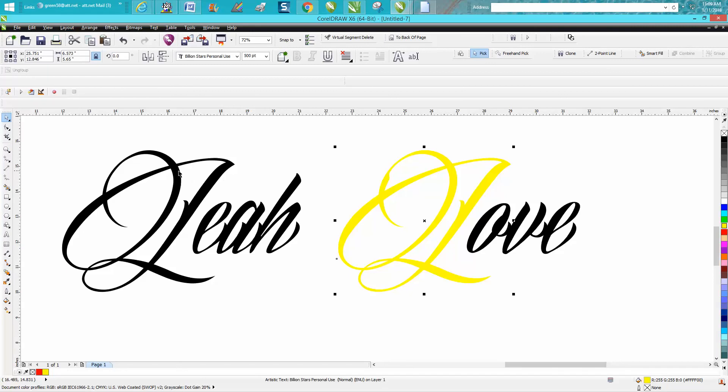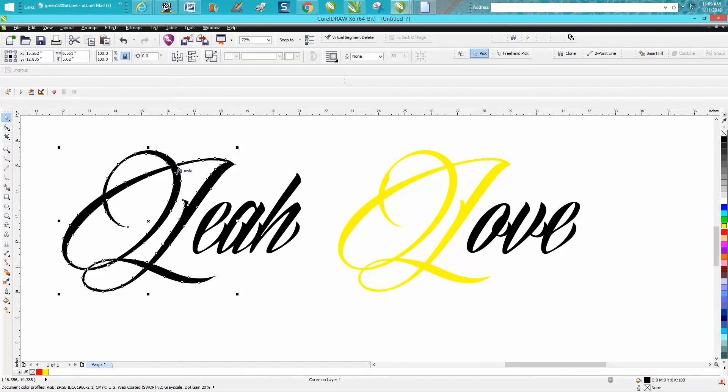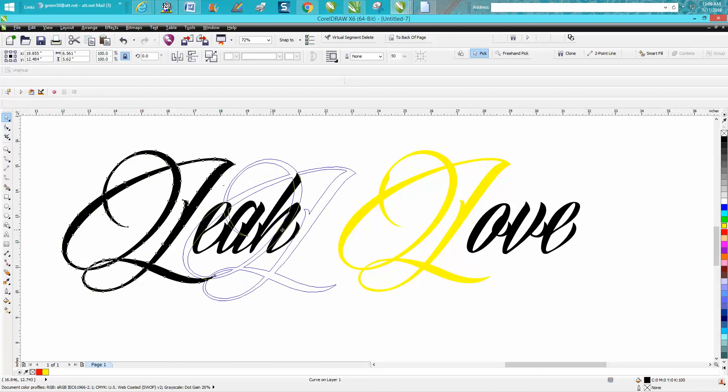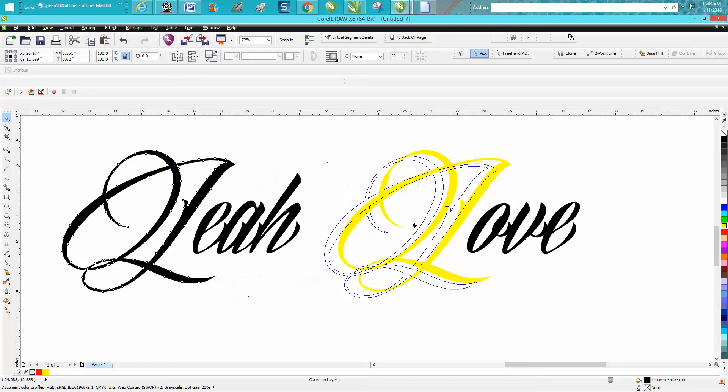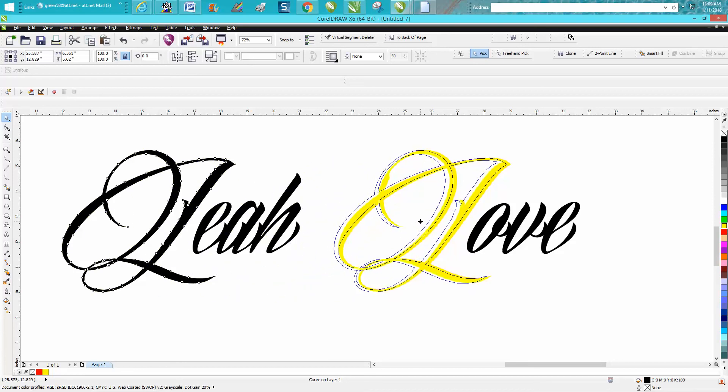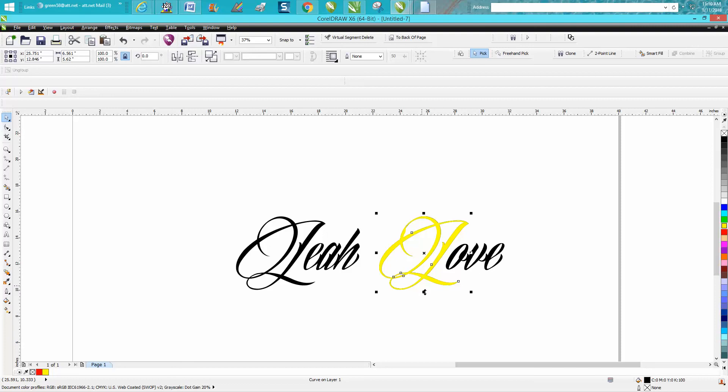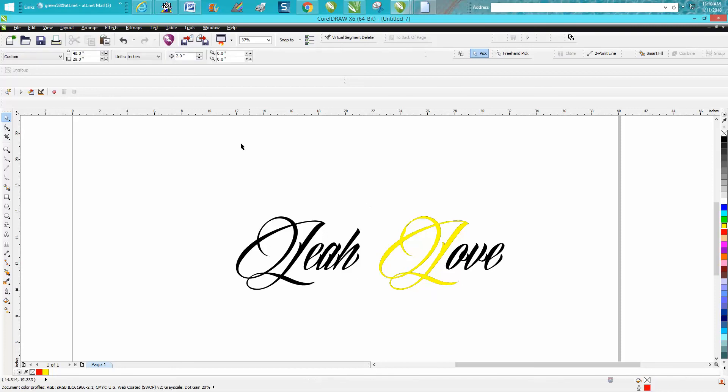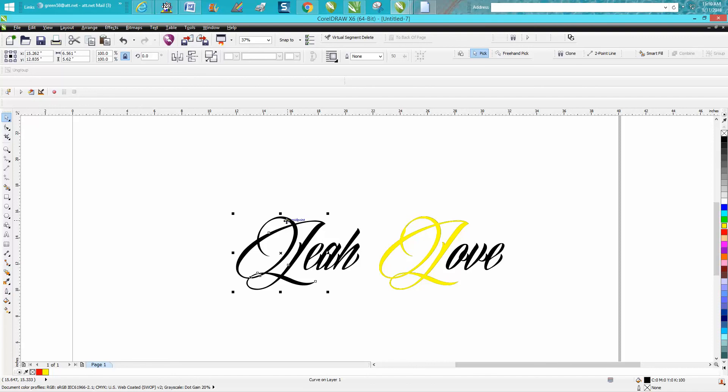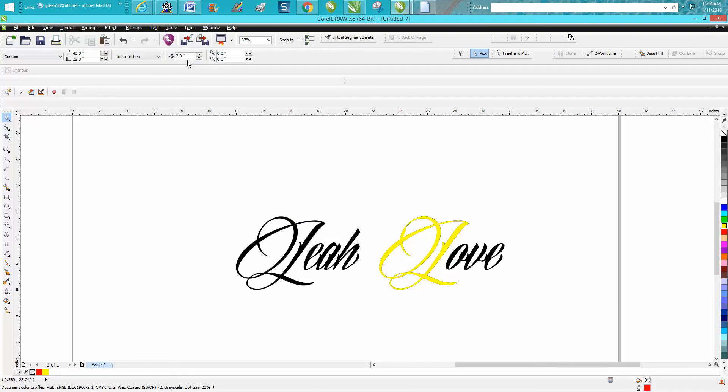Let's bring it over to the new L. It's right on top now. What I would do is set my nudge. Let's see how big these are - it's about five inches.